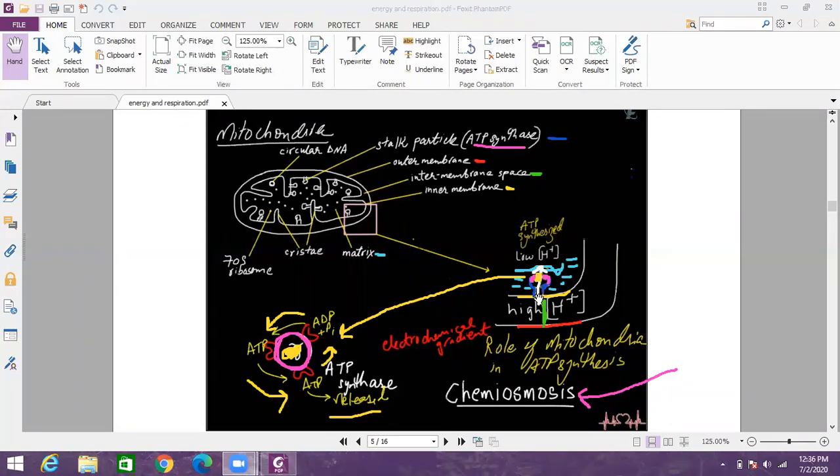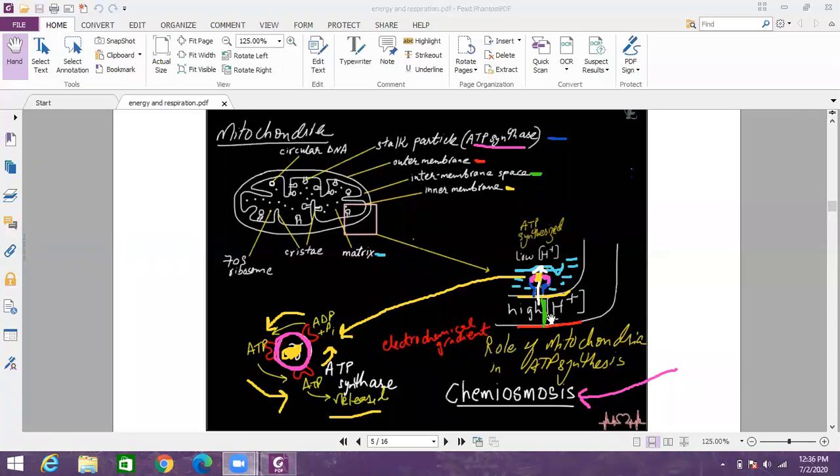All you need to keep in mind is that the intermembrane space is having a high H plus concentration and the matrix is having a low H plus concentration. This establishes an electrochemical gradient.